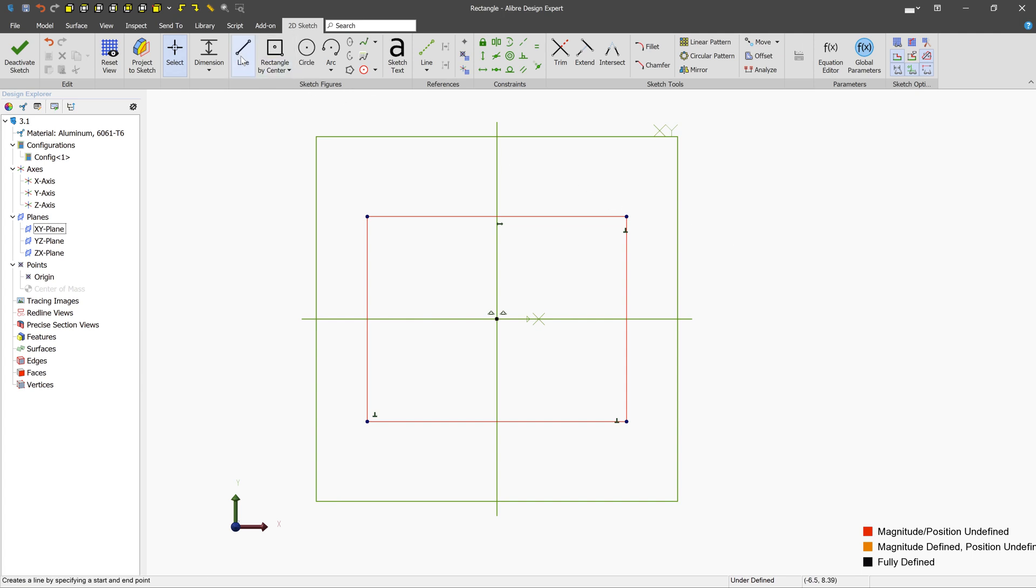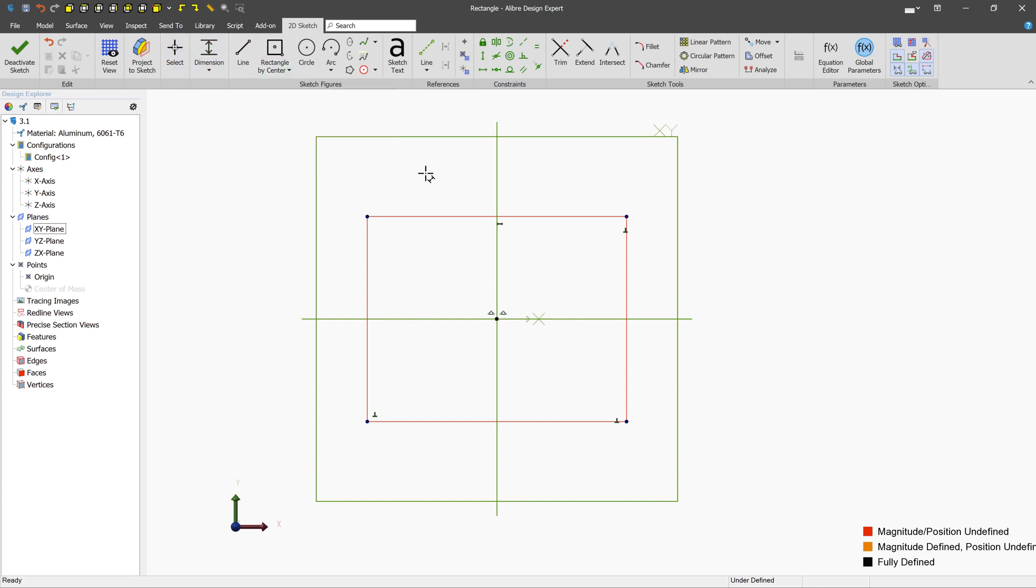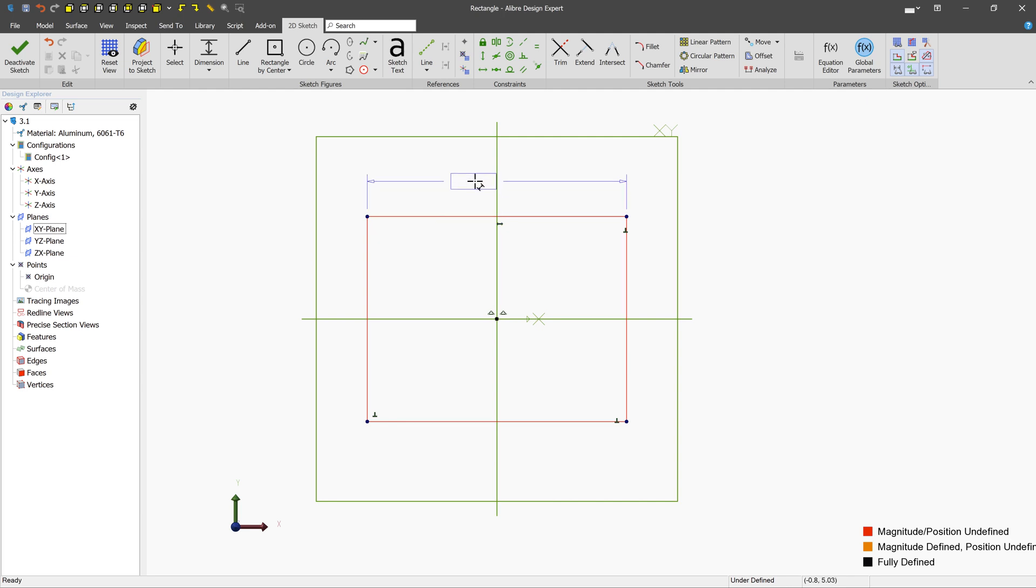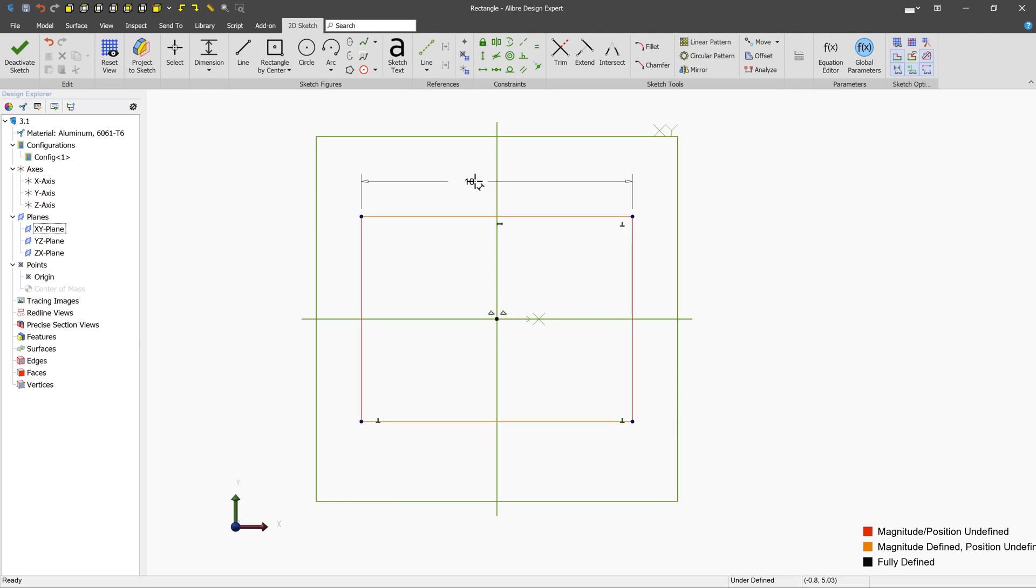Dimensioning a rectangle is exactly the same as dimensioning lines. We'll select the dimension tool, and then the easiest dimension to make is just the length of the line. So let's left-click a line. We'll place the dimension, and we'll type a value, and press enter.